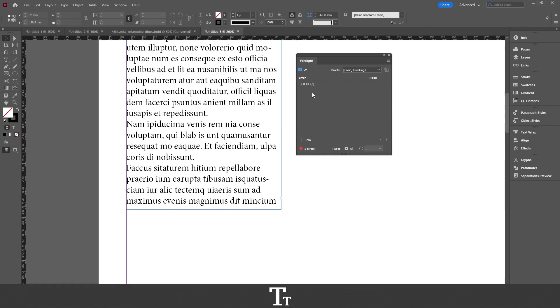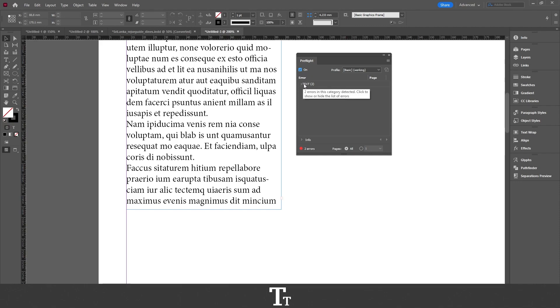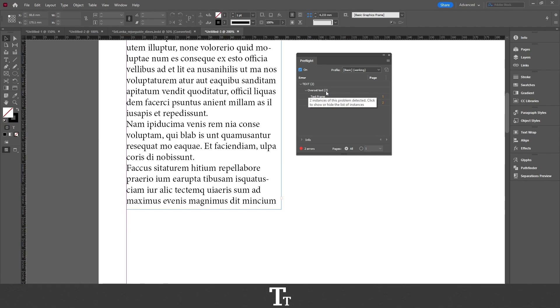And in here you can actually see if there is some overset text in your document. In here we can see that there are two errors right now. If we go up to the error right here, we can see that it is text. And if we click right here, we can see that the error is overset text, which is what we actually want to fix. We have two text frames where this is a problem.